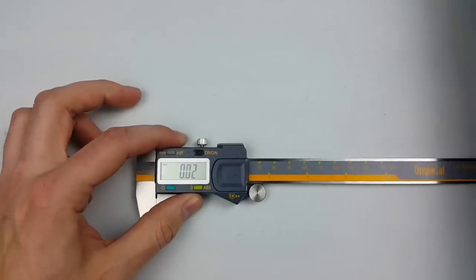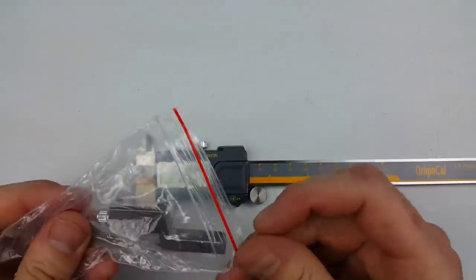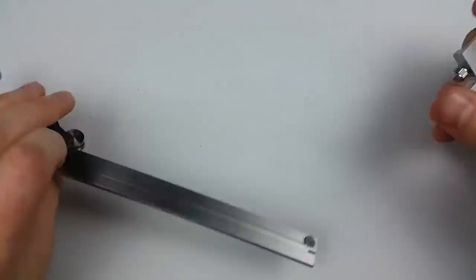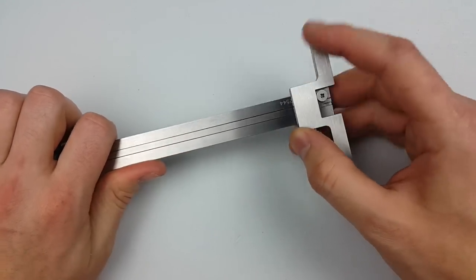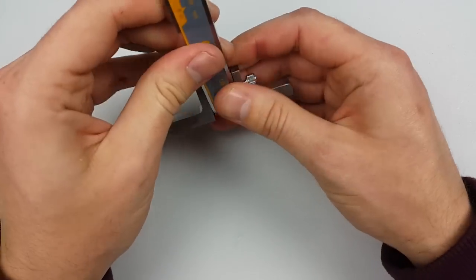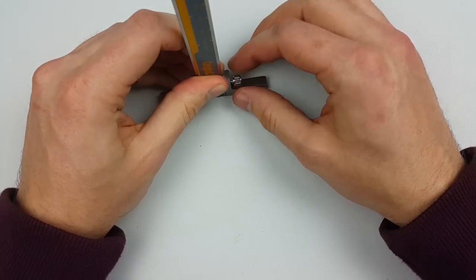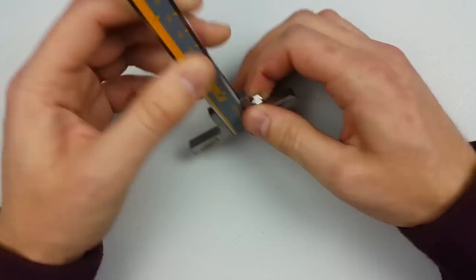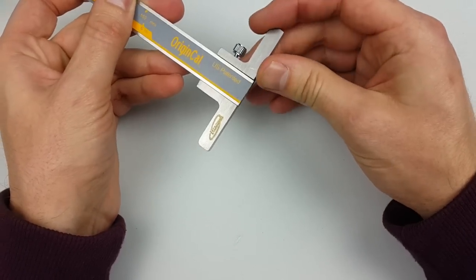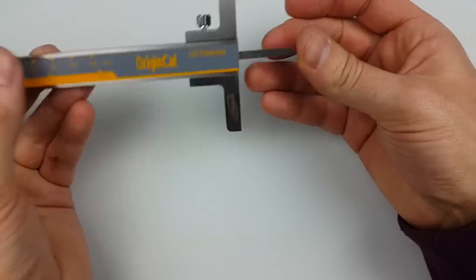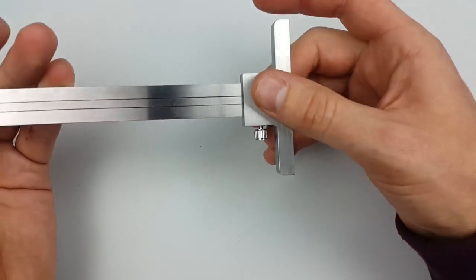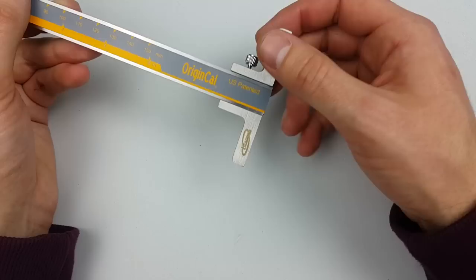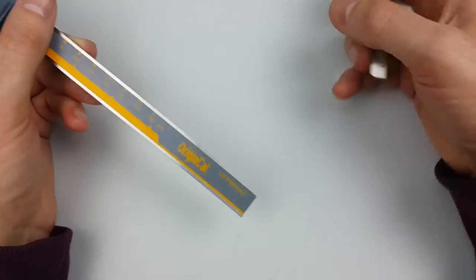In the box you get this depth gauge adapter, so I'll take this out, I'll show you how it goes on. It slides on over there, you just need to hold it down on a flat surface, and then tighten this locking mechanism. What this does, it stops this wobbling around when you're measuring depth. It works quite well. I don't tend to need to measure depth all that often, but the couple of times I have, it's worked flawlessly.